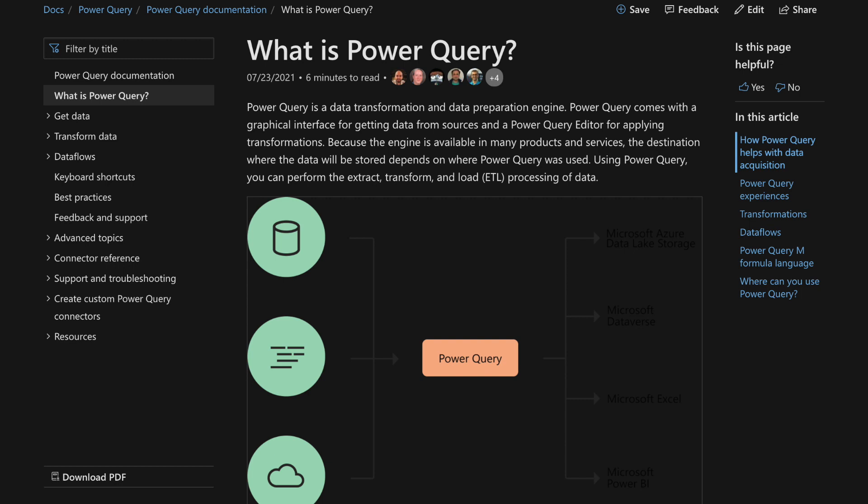It'll apply some queries and some applied steps at the time and the data goes into Power BI. The more steps that we apply within Power Query can affect the performance of Power BI, so we need to be wary of that.